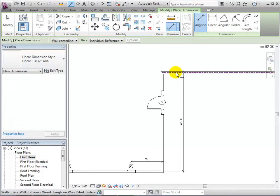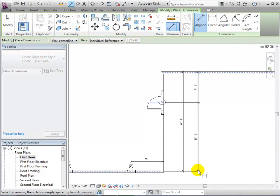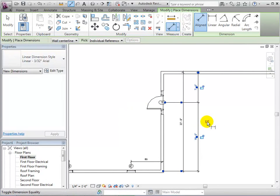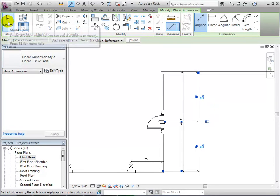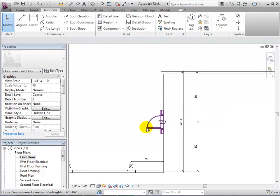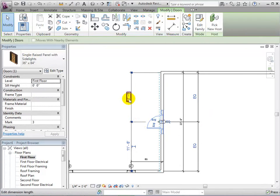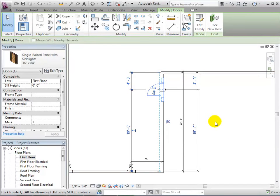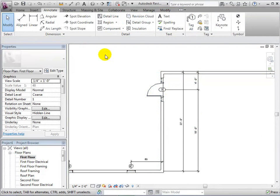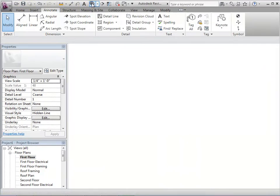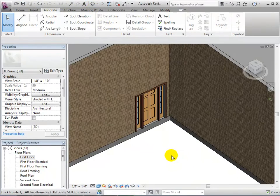Also, using the Align Dimensions tool, we can assign dimensions to the door. And we can select the equality EQ symbol in order to equally space the measurements. We can break this constraint by assigning new temporary dimensions and choosing to remove the constraints. In a 3D view, we can see our new door.